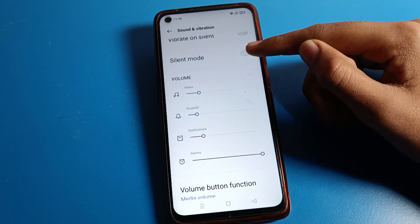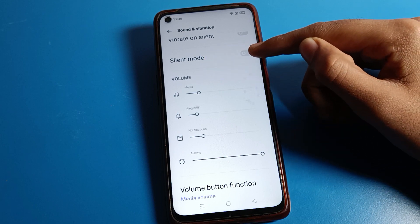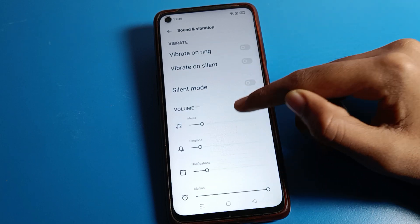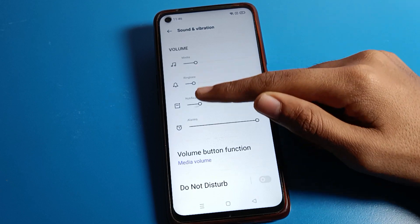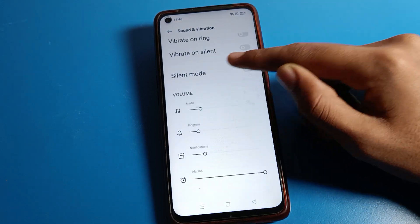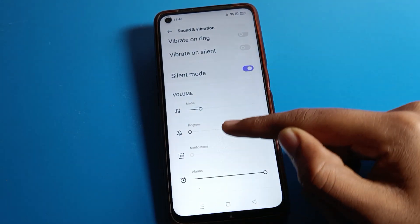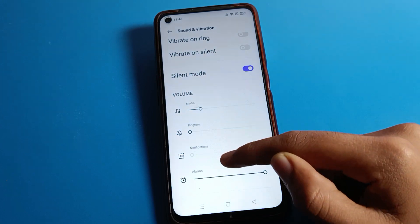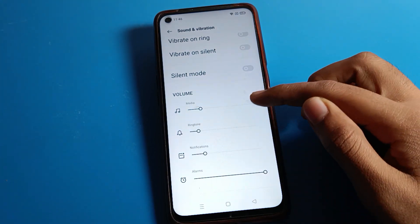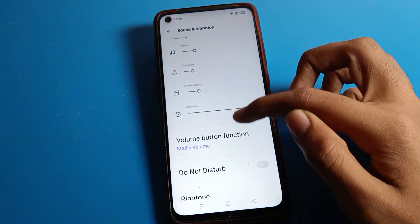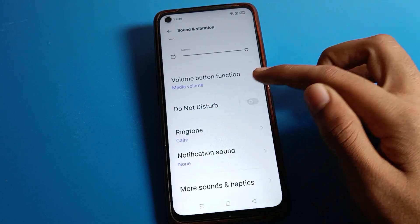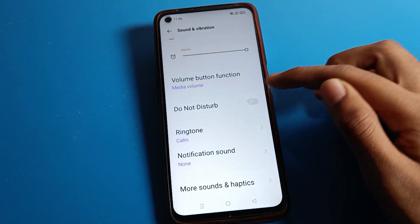If you turn on silent mode on your Realme phone, your phone ringtone and notification ringtone will turn off automatically. I will turn silent mode off so the ringtone stays on. You can also enable Do Not Disturb from here if you want.